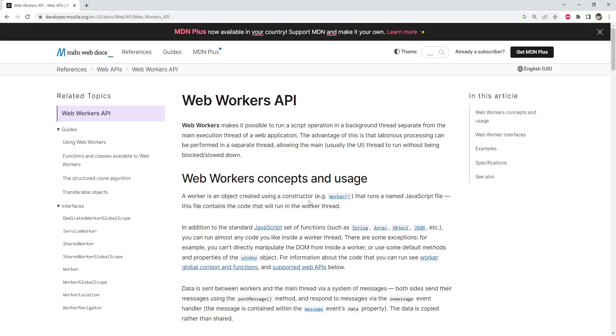Hello and welcome to this tutorial on JavaScript Web Workers. Web Workers are a powerful tool for running JavaScript code in the background without blocking the main thread. This allows you to perform long-running tasks such as image processing or data analysis without affecting the performance of your web application. In this video we will go over the basics